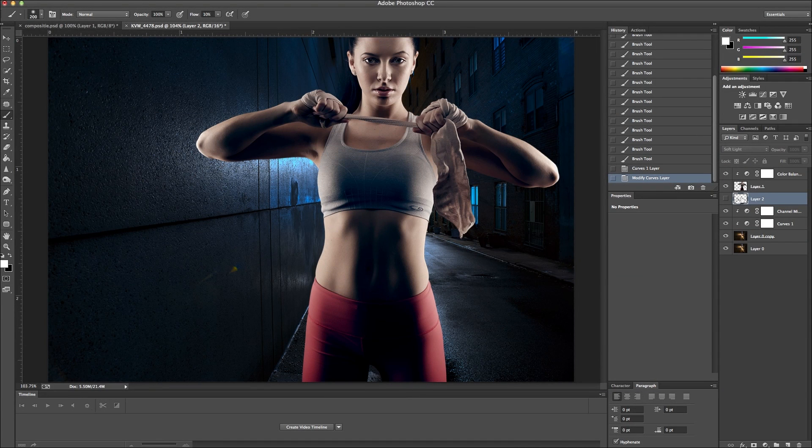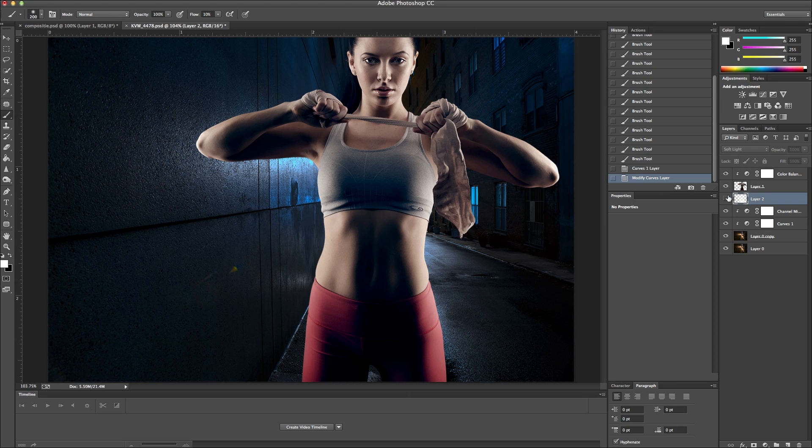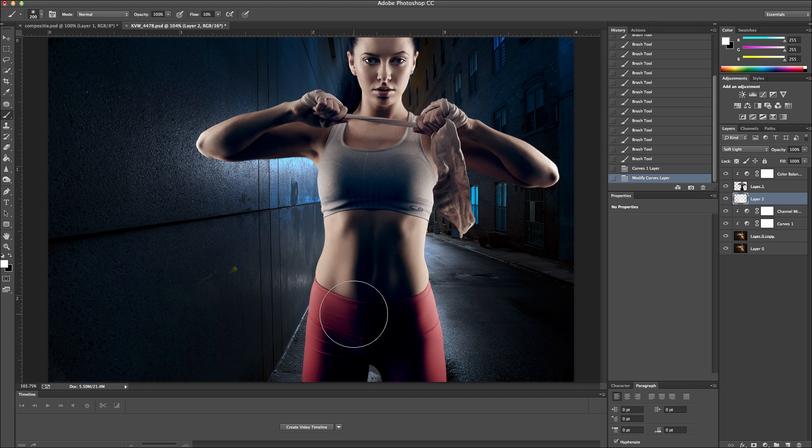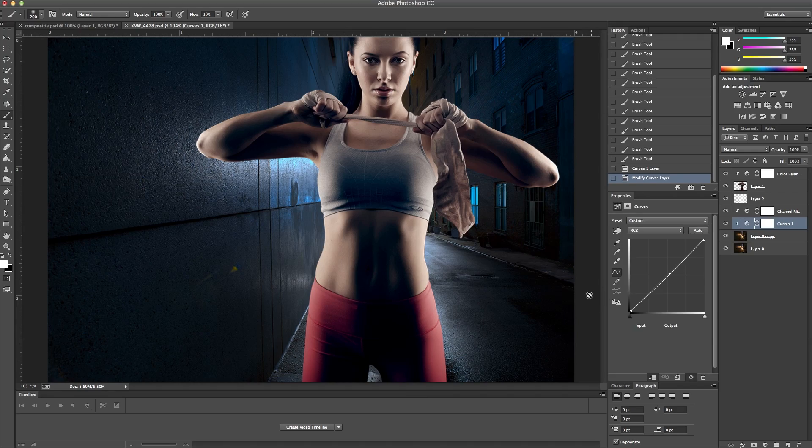So you can see this layer right here, the soft light layer. It's turned off right now. And then if we turn it back on, you can kind of see it kind of just draws your focus more to her. It kind of creates a nice backlighting. So hopefully that was helpful to you guys.